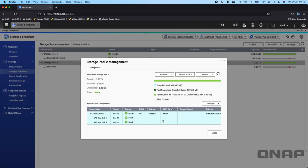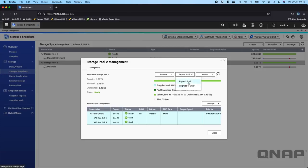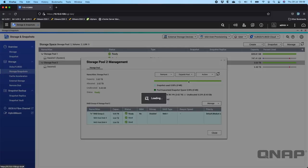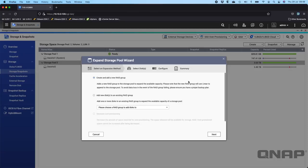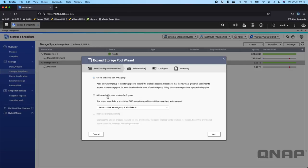What I want to do is add another drive to this RAID. At the top here, I'm going to choose expand pool. I get a couple of choices. I can create and add a new RAID group, which is typically what you would do with QTS Hero, but with QTS I have the extra option to add new disks to an existing RAID group, which is generally the more efficient way to do it.